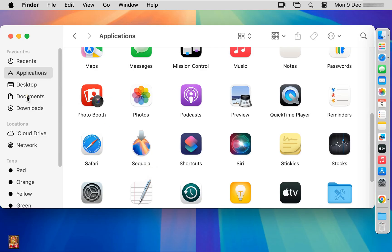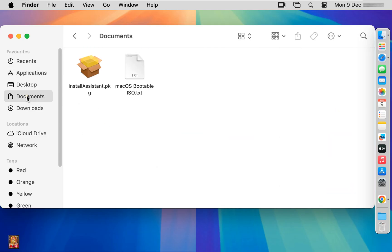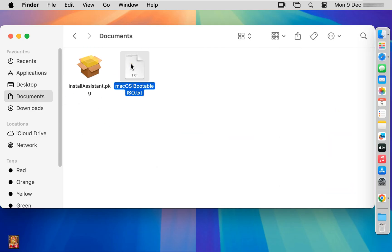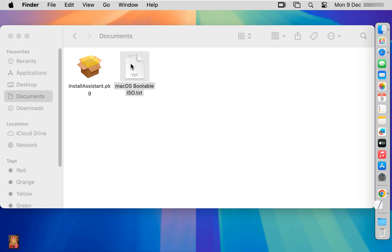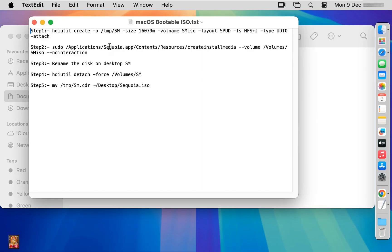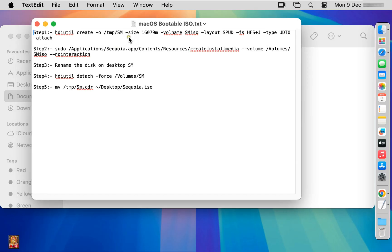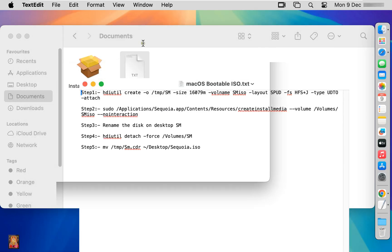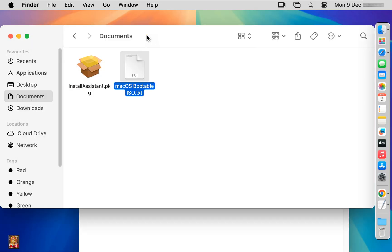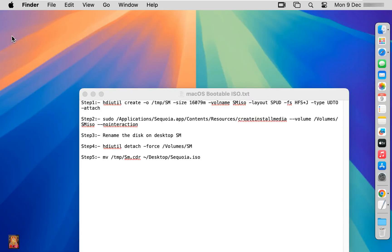Go to Documents and open this text file. Inside this file are the steps to make macOS bootable ISO. We will perform these steps one by one. I will put all these steps in the description box. Let's close the document.